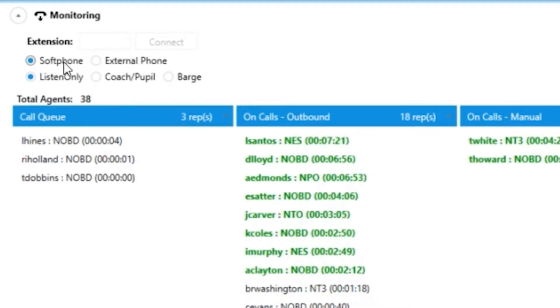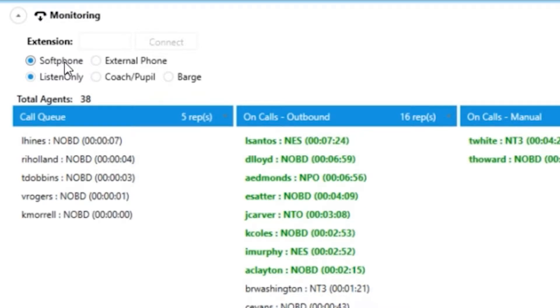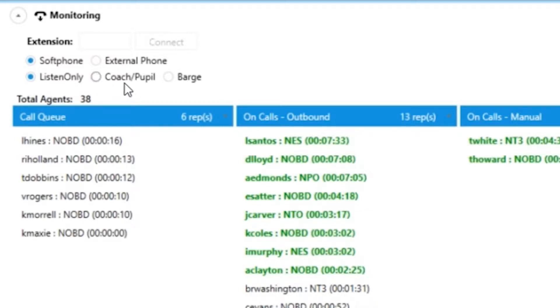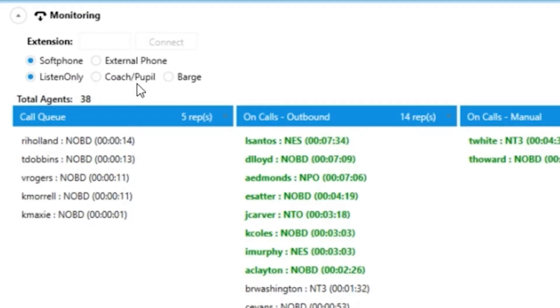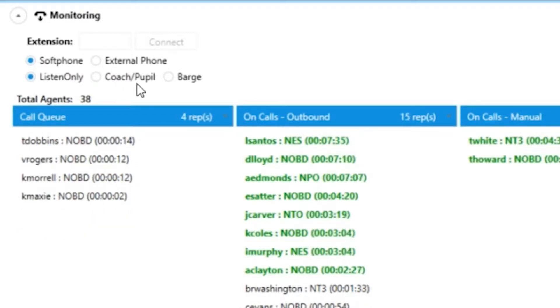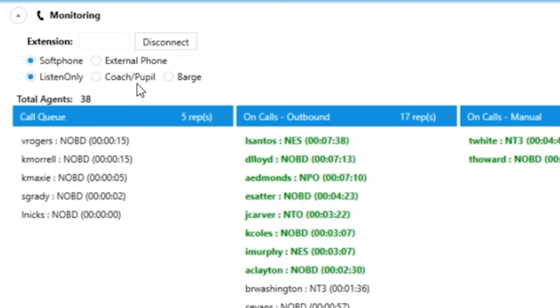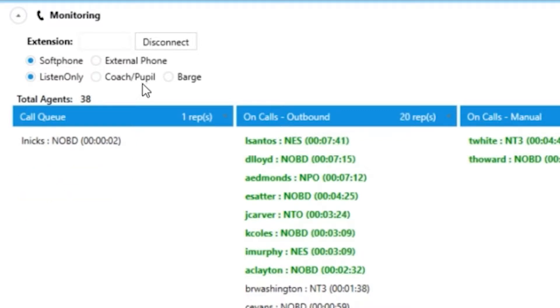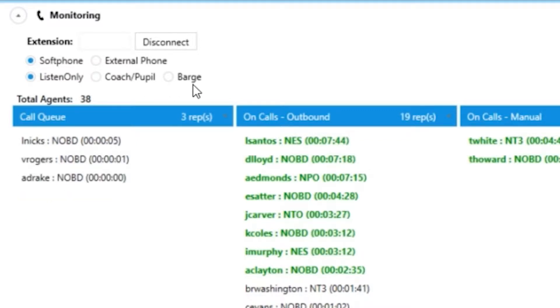While that is connecting, you can see different options to monitor agents below. You can listen only but are completely silent to all parties. You can coach or whisper a call, which only the agent can hear you in their headset and not the customer. You can barge a call, which means you take over the call talking to the customer directly and the agent can no longer be heard.